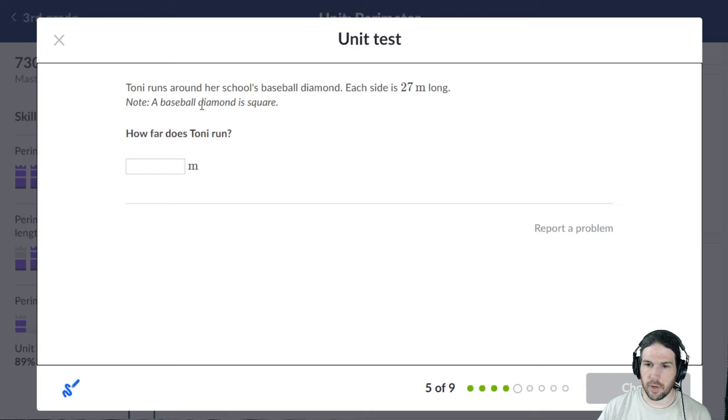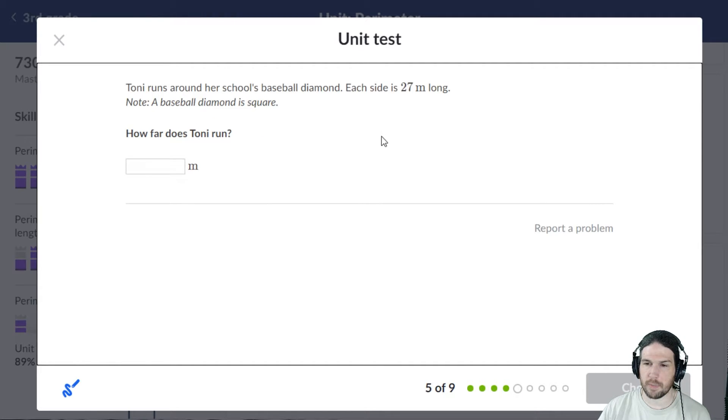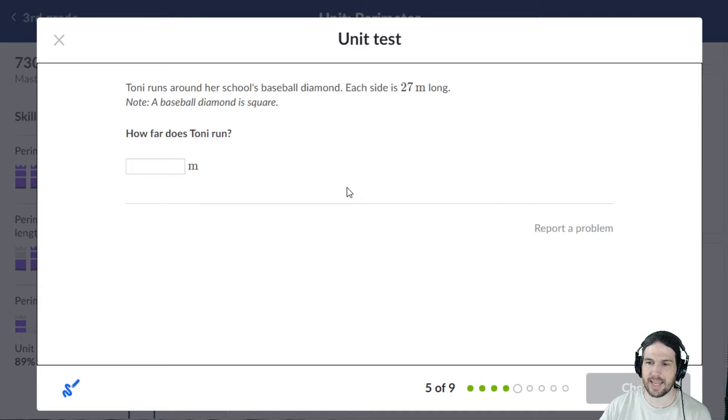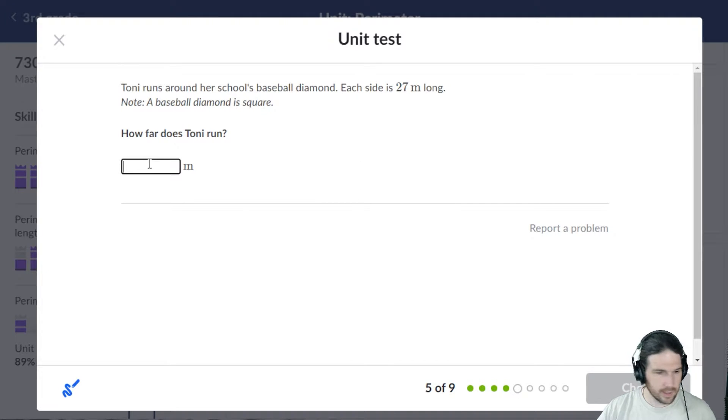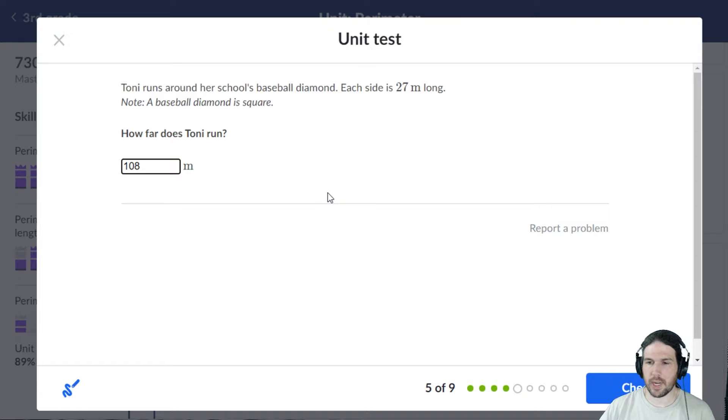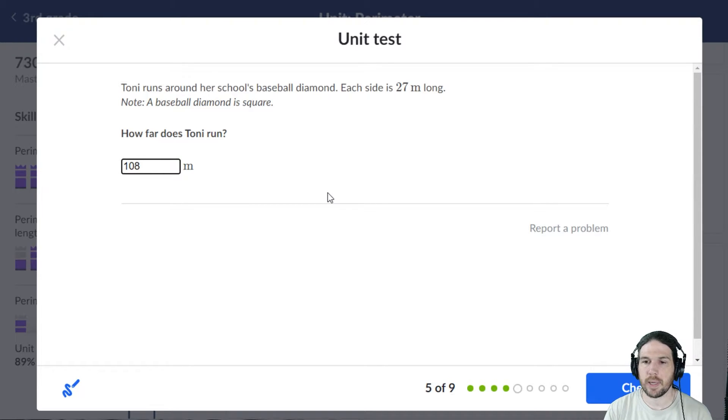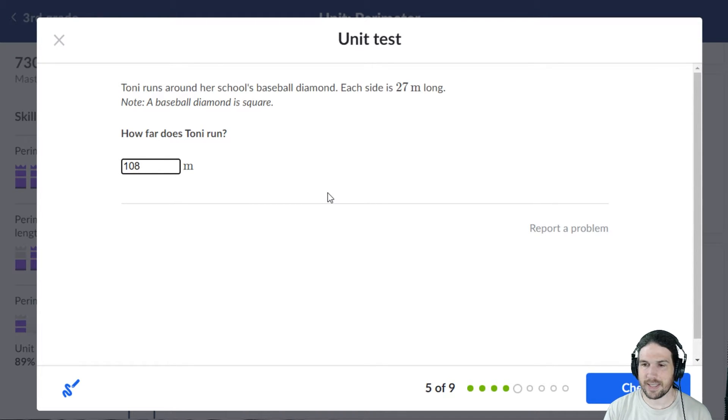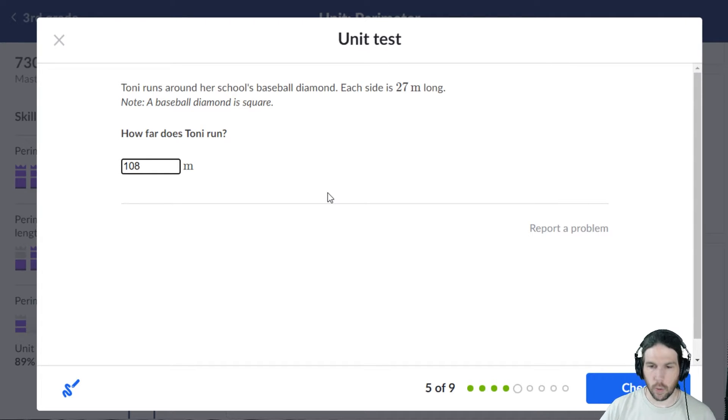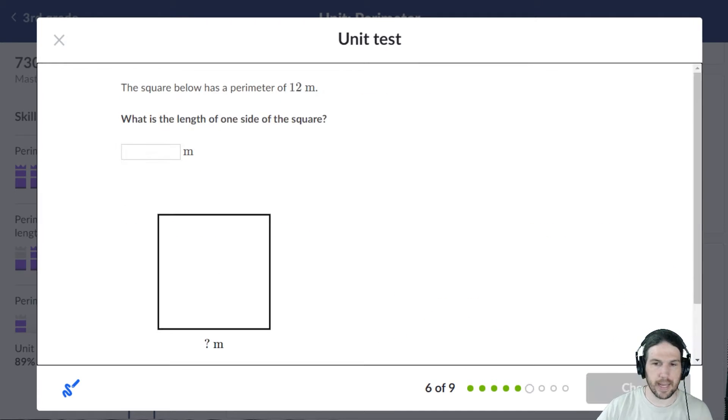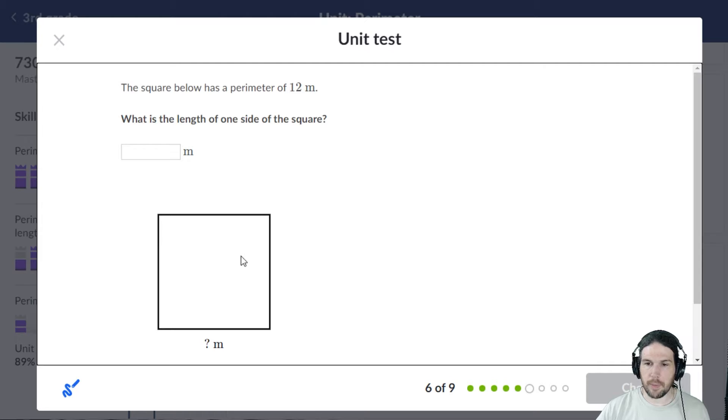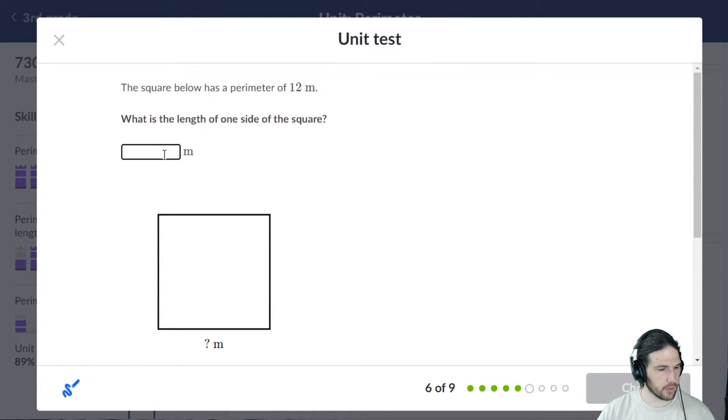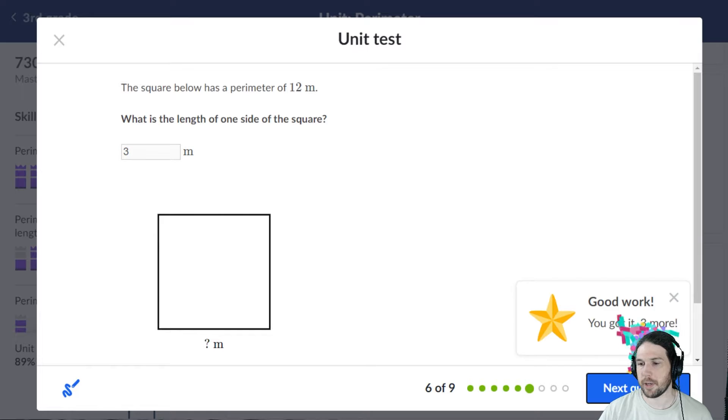Tonia runs around her school's baseball diamond. Each side is 27 meters. 27 times 4 is 80... 108. Hold on, I'm going to double check that because I don't want to mess this one up. 20 times 4 is 80, 7 times 4 is 28, so 108 should be the correct answer. Yes. It has a perimeter of 12 meters, so 12 divided by 4 is 3, each side is 3 meters.